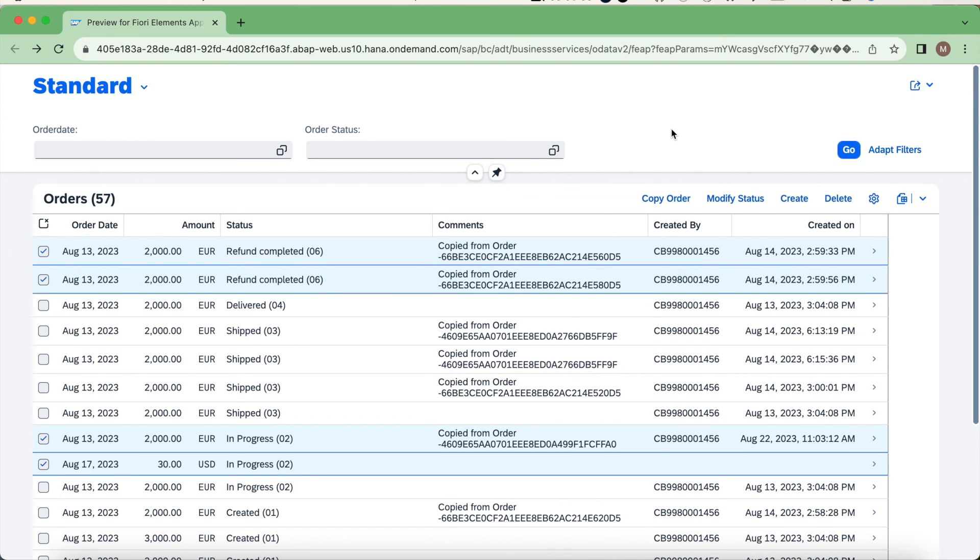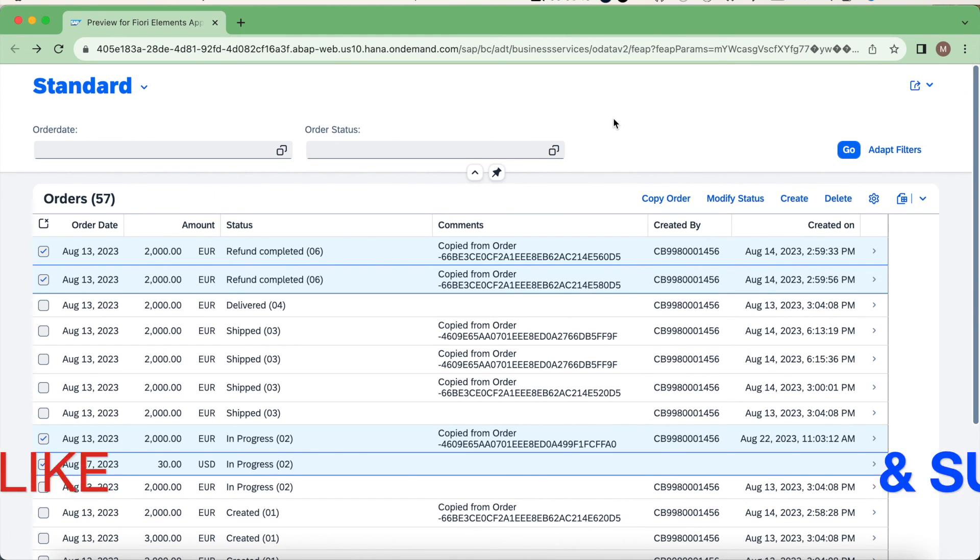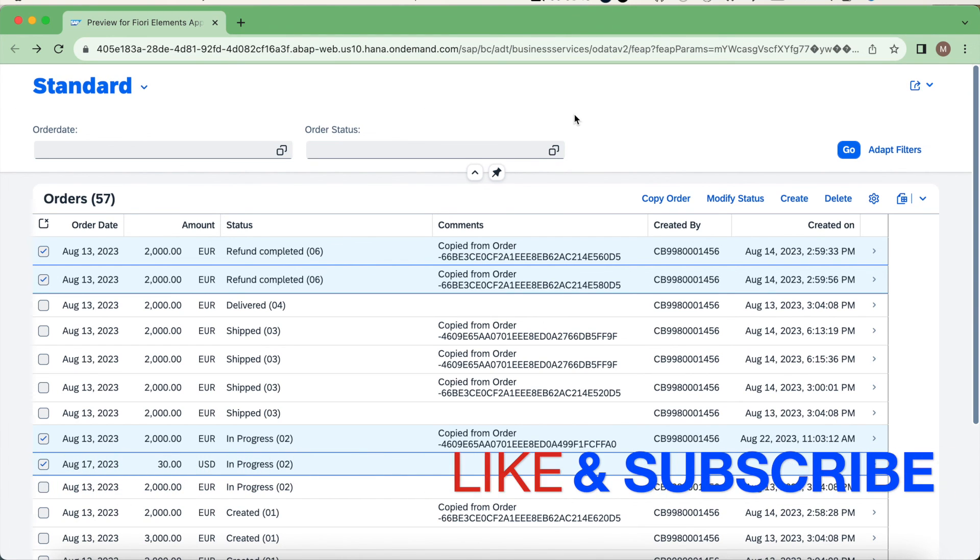Using the feature control, you can restrict certain operations based on the instance data. If you like the video, please do thumbs up and subscribe for more videos. Thank you for watching. Have a nice day.